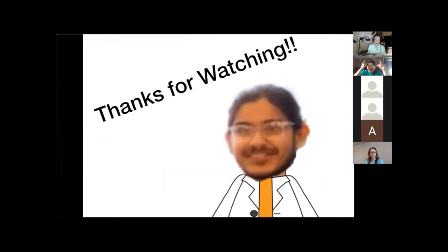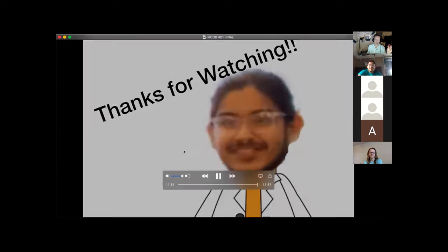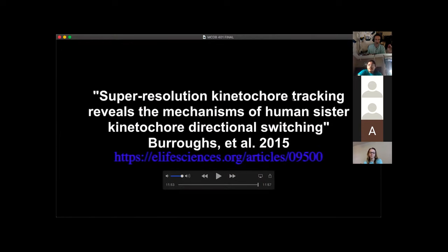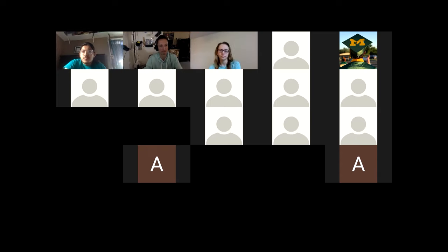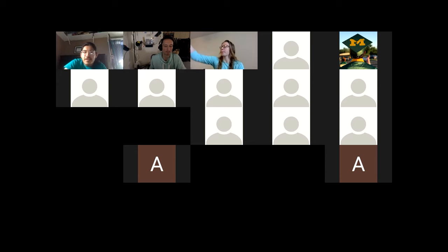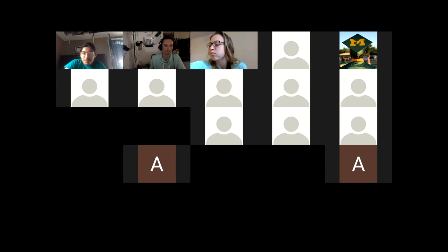Feel free to play around with the rubber band to further your understanding of sister kinetochore directional switching. It's a really simplified way to visualize this complex topic. That concludes my presentation, thanks for watching. Other than that, I don't really have anything for a discussion assignment — other than playing with the rubber band and figuring it out. It's kind of a lot.